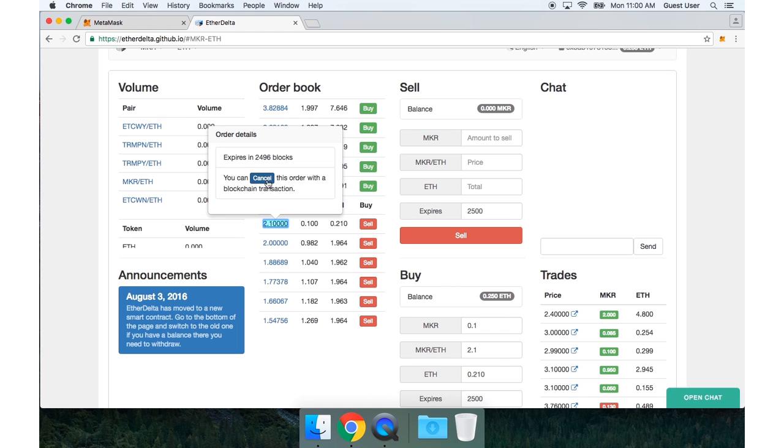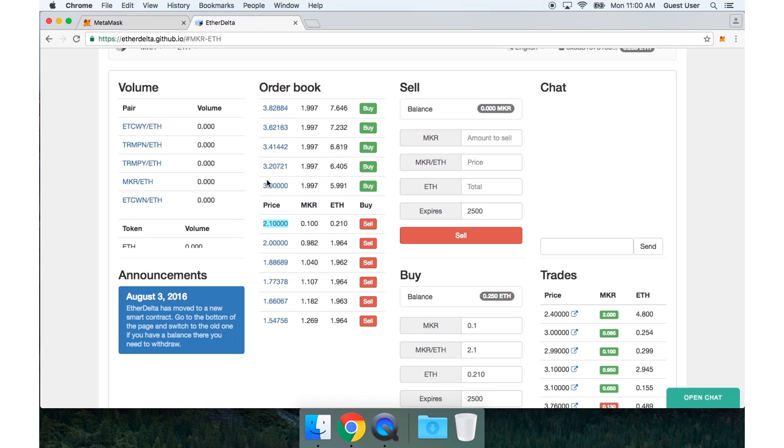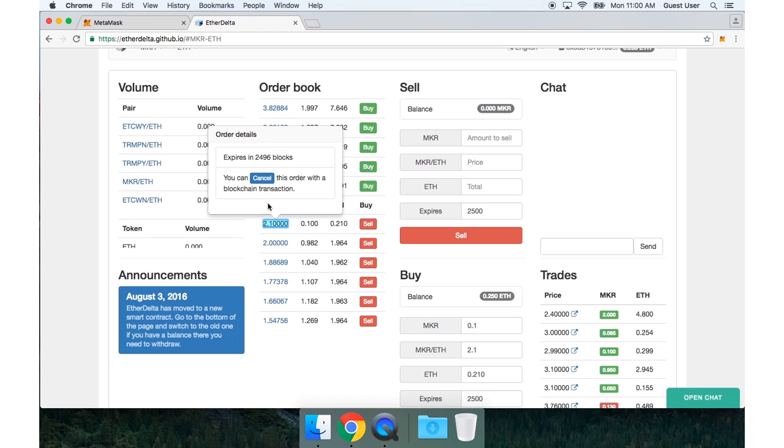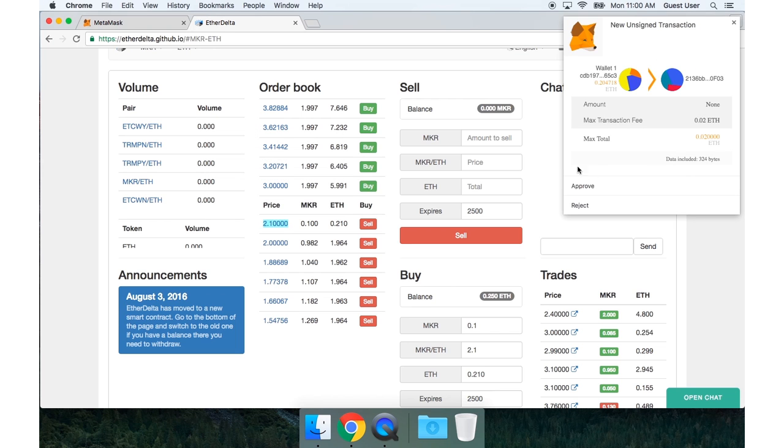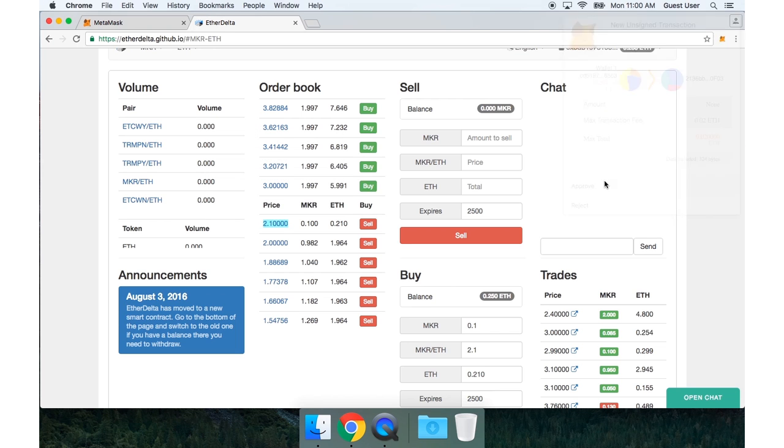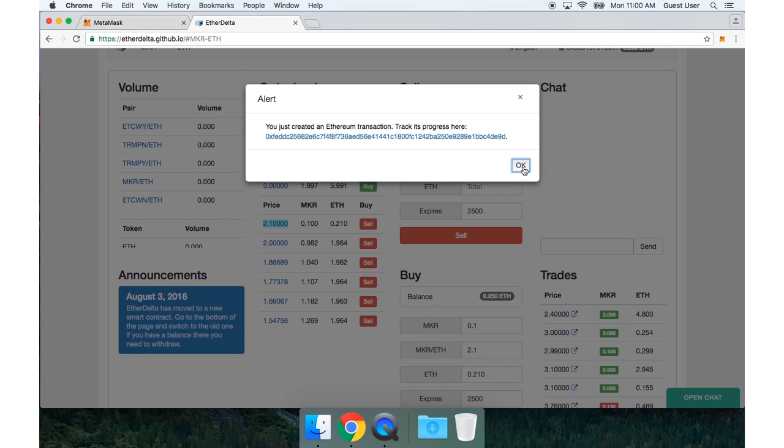This will actually send a transaction to the blockchain. So I'll press that now. And I need to approve this transaction.